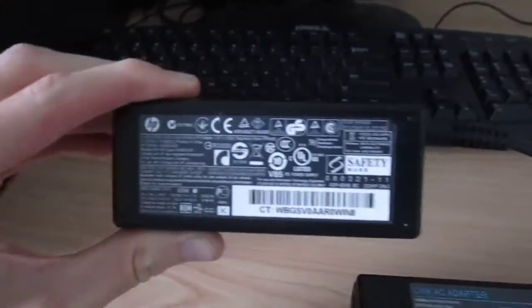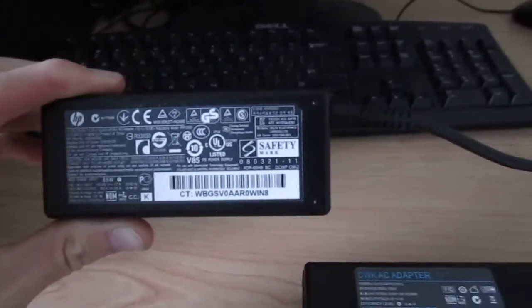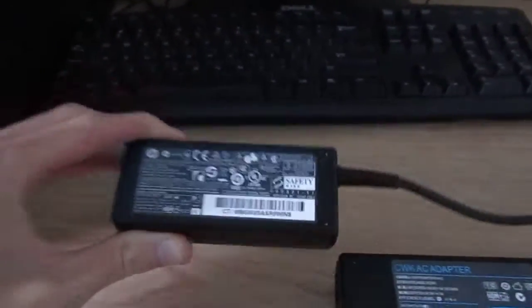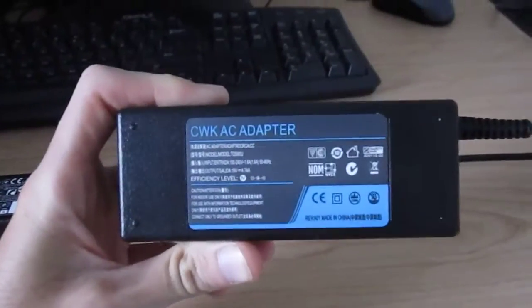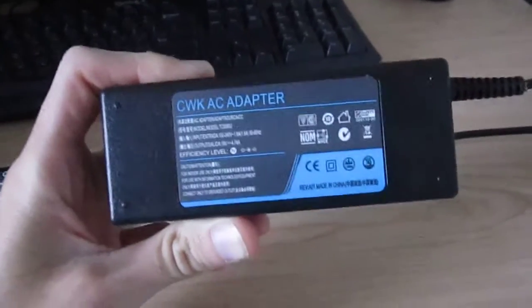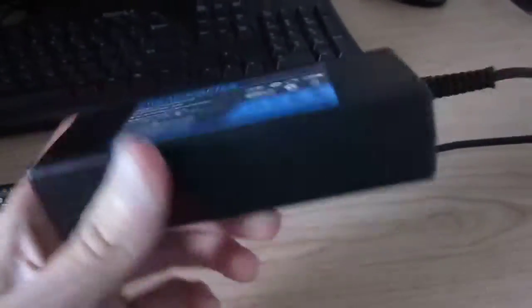As you see, I got right here on the left a genuine HP charger. And right here is a cheap replacement charger from China.